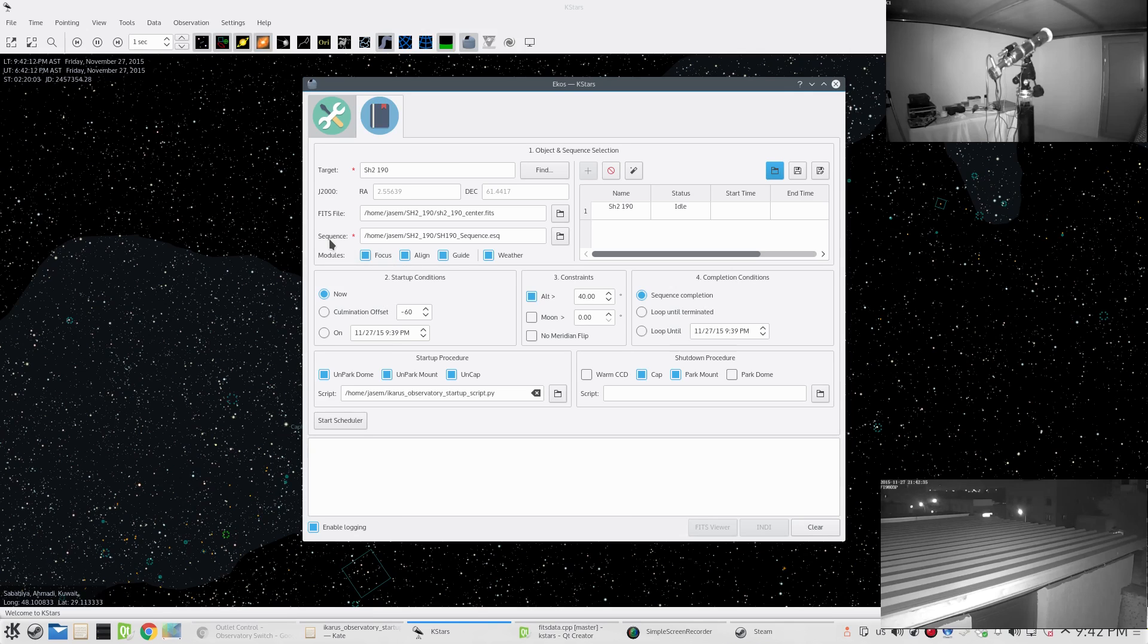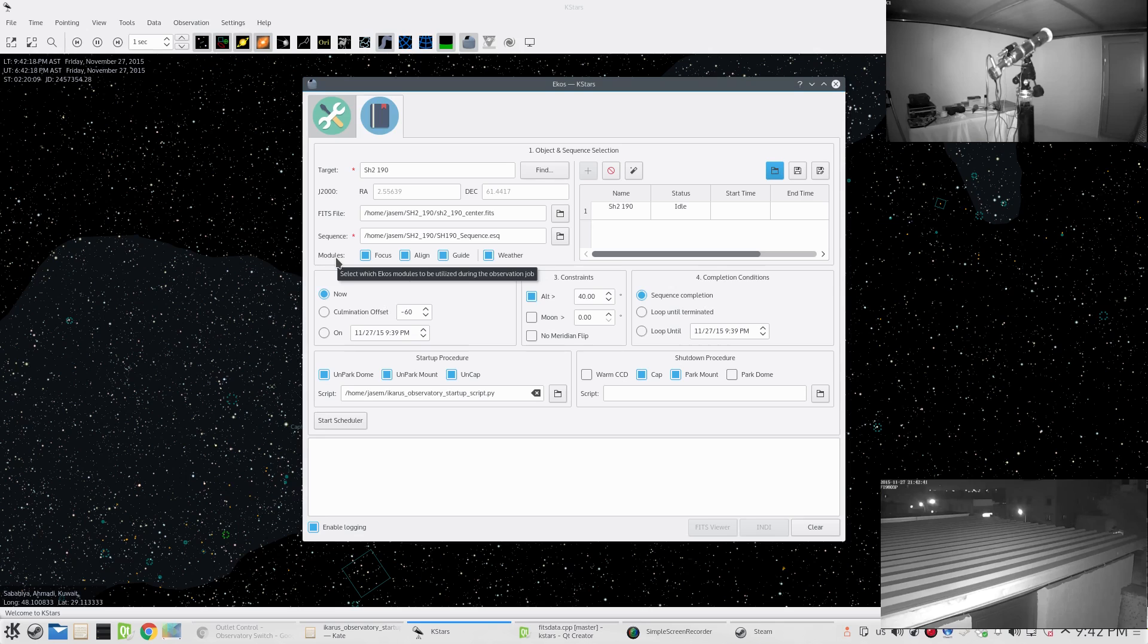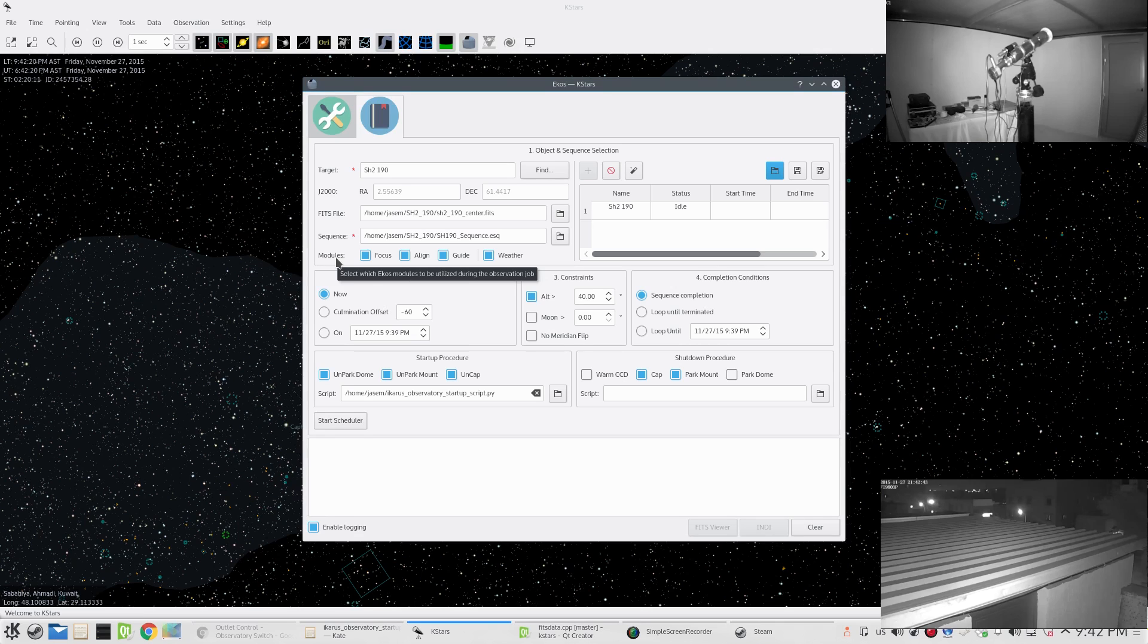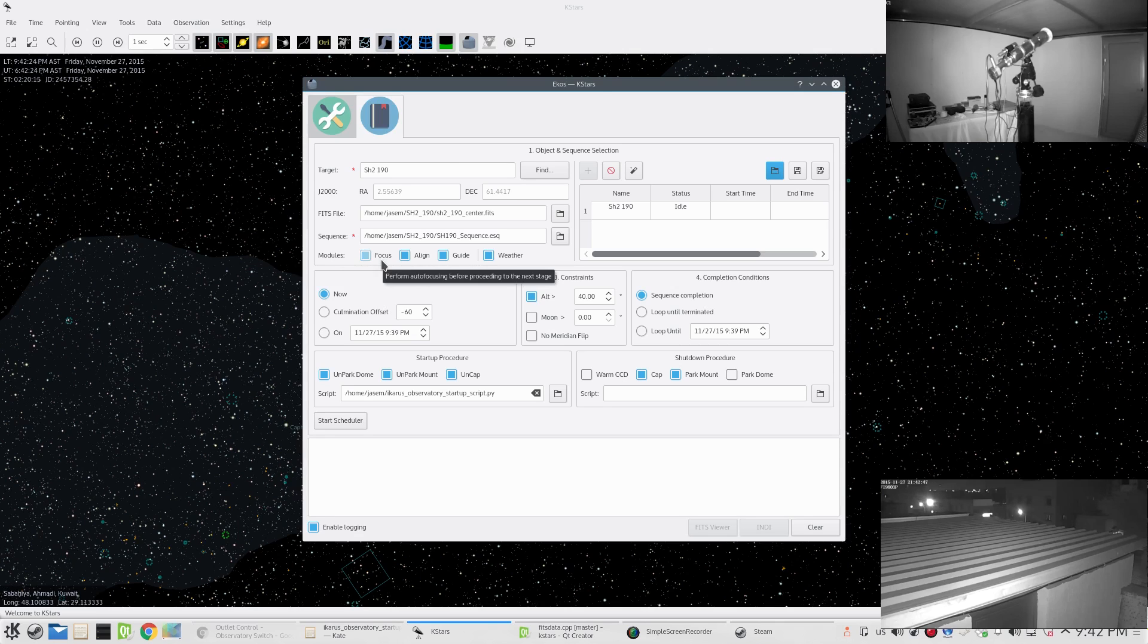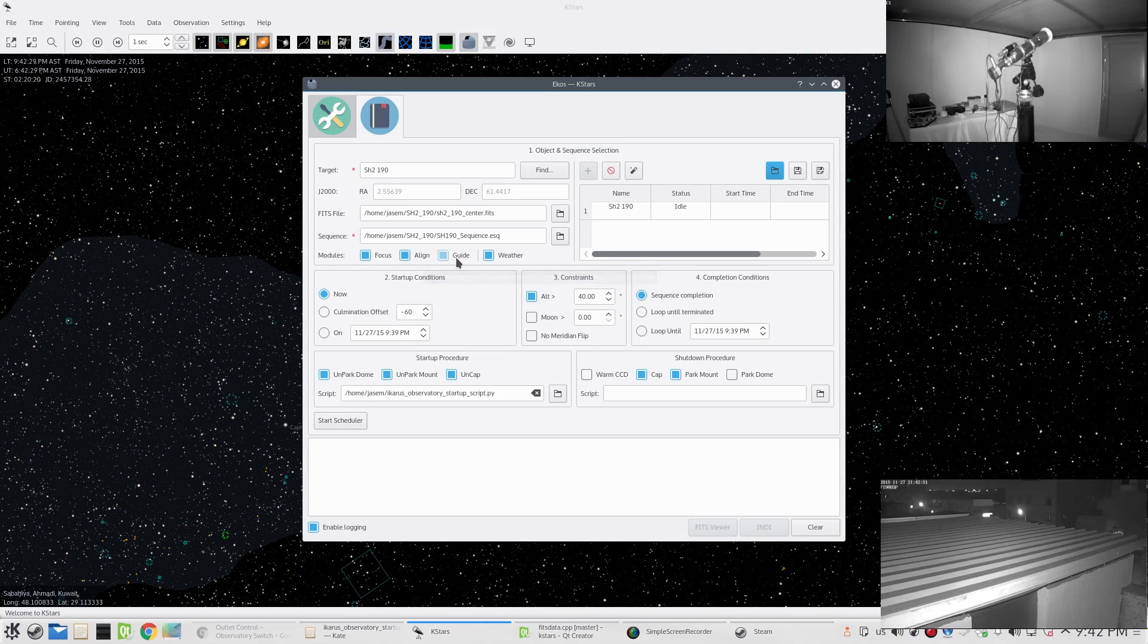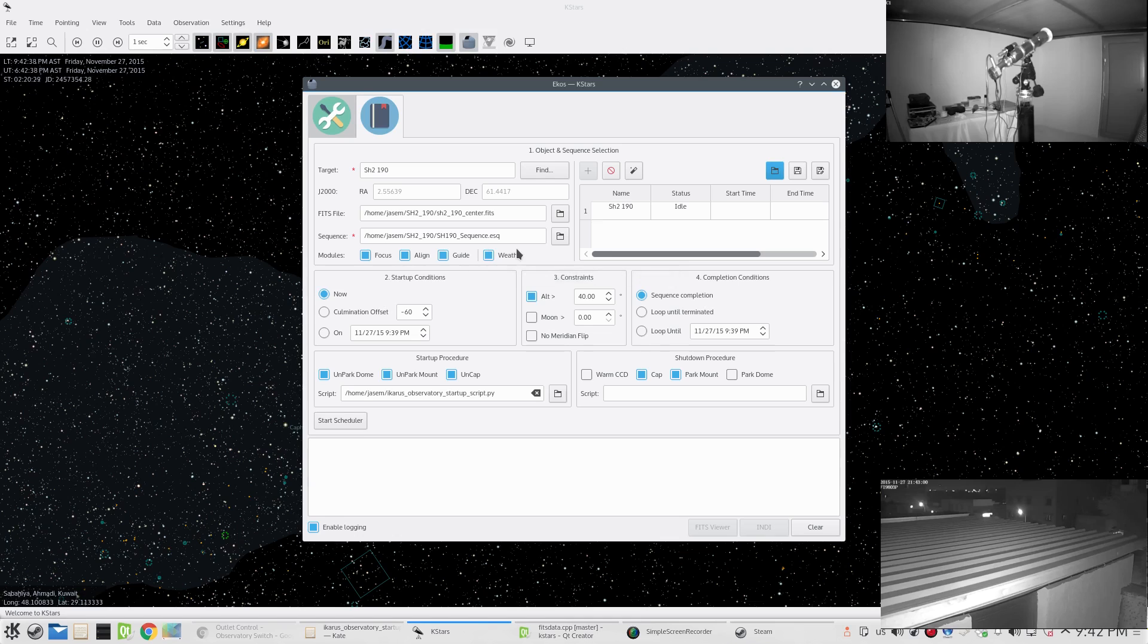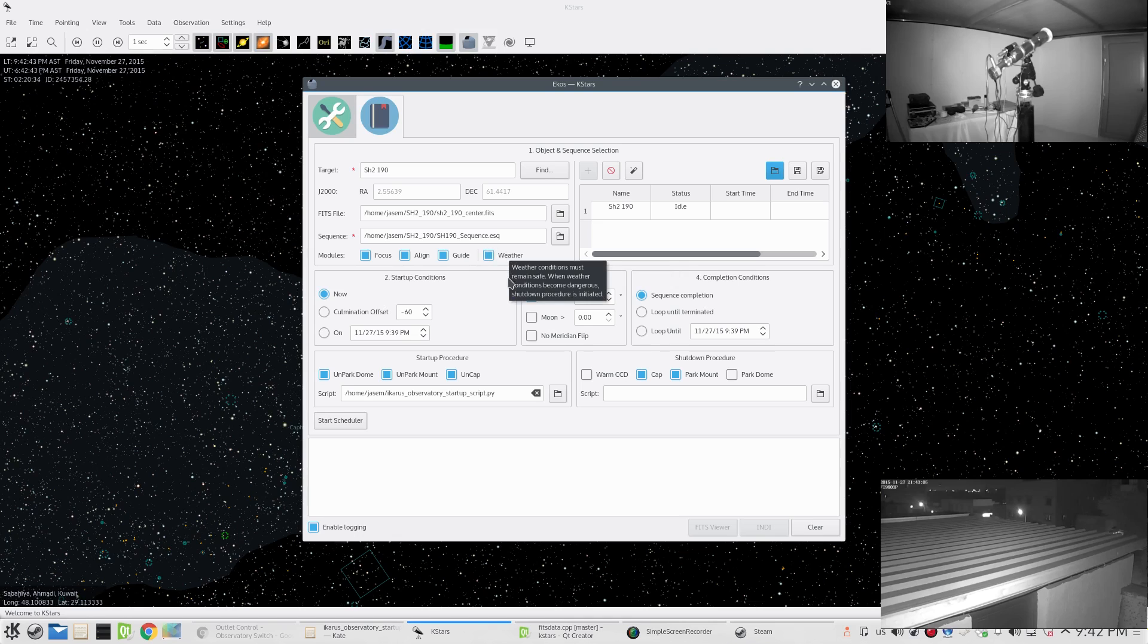These things include the number of images, the type of filter wheel to change to, prefixes, temperature settings, etc. Here we have the modules that we want to use in our job. For example, I selected that I want to use the focus module to perform autofocus, then the alignment module to perform astrometry, followed by calibration and auto guiding, and then after all these procedures are complete, we start the capture process.